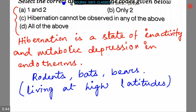Although traditionally reserved for deep hibernators such as rodents, the term has been redefined to include animals such as bears and bats. Bears are able to recycle their proteins and urine, stopping urination for months. So here, option D — that is all of the above — is the correct answer.